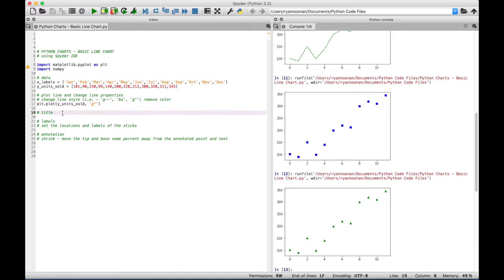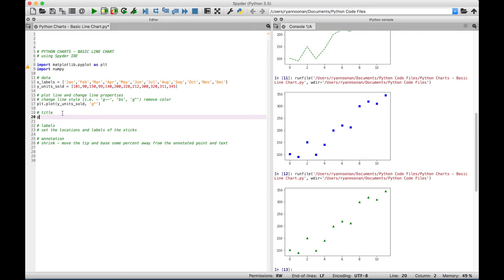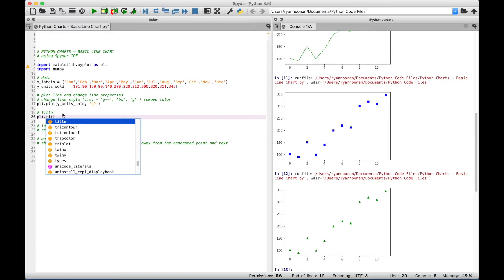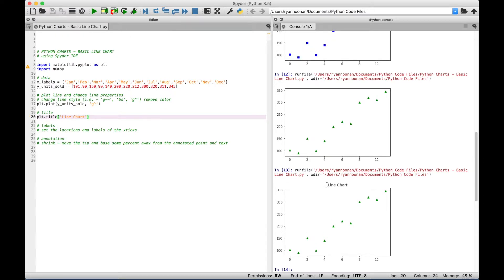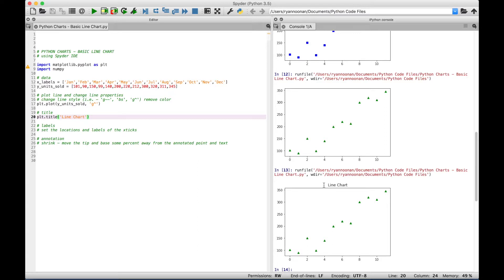Next, let's say you wanted to add a title to your chart. To do that, simply type out PLT, access the title function, and inside the title round brackets in quotes specify your title. For this, let's just keep it simple and say 'Line Chart'. Running it, you can see at the top of the chart we now get the title 'Line Chart'.